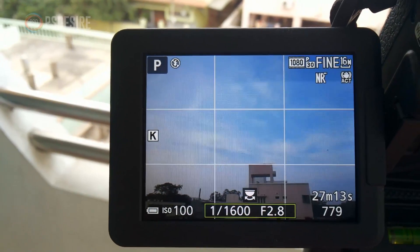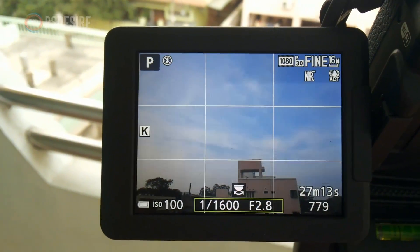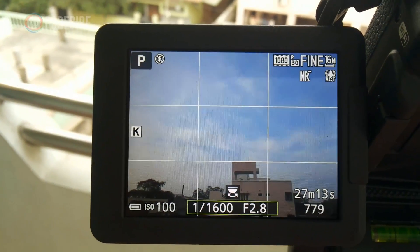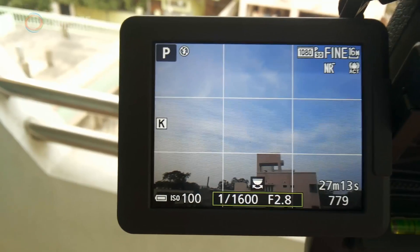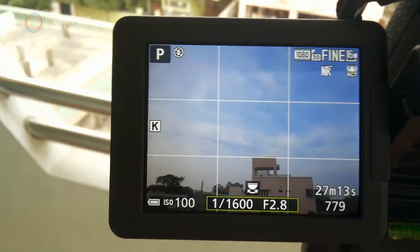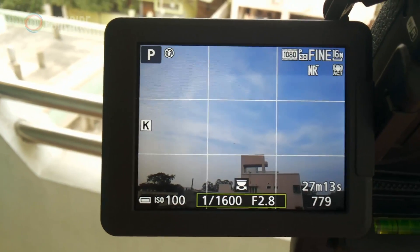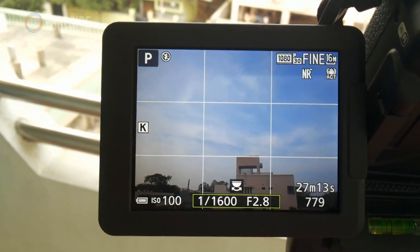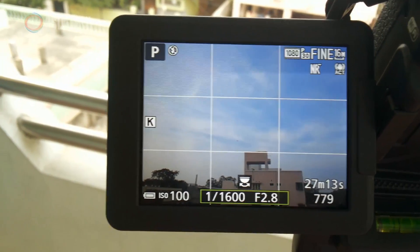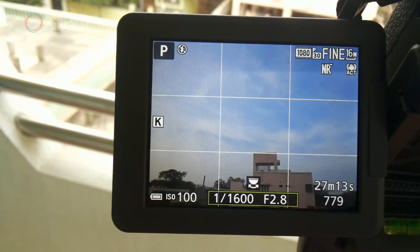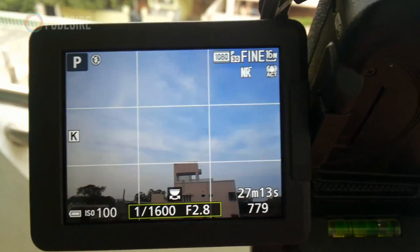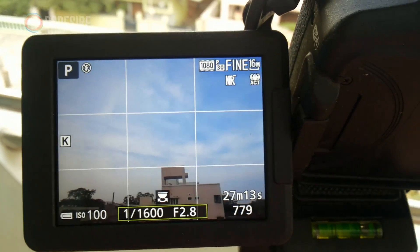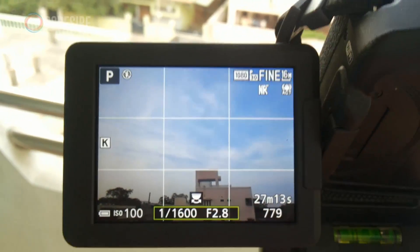I'm shooting in program mode with camera settings: ISO 100, shutter speed 1/1600 second, aperture 2.8 wide angle, and white balance Kelvin 5000.